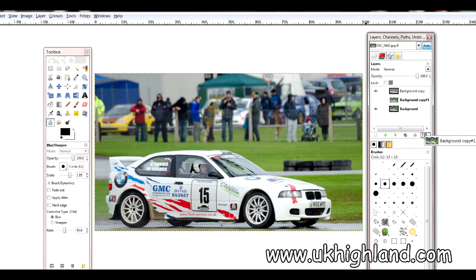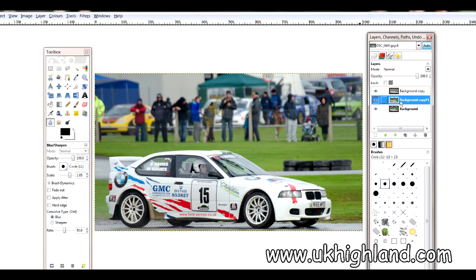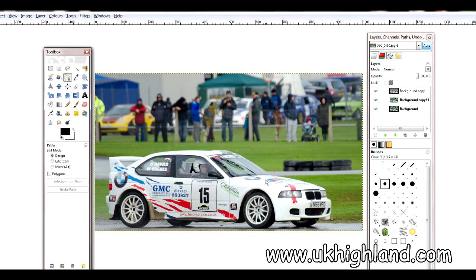Let me get rid of this layer and we will start. The first thing you want to do is take this photograph and duplicate it. Once you've duplicated the photograph, you want to take the pen tool — this one here — and draw all the way around your car.